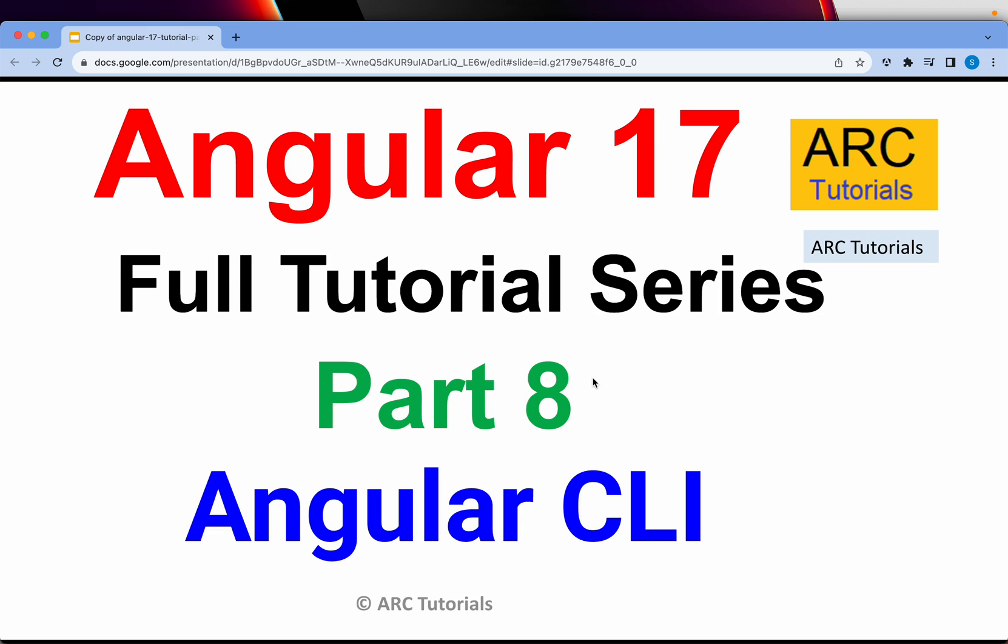Hey friends! Welcome back to ARC Tutorials. This is Angular 17 full tutorial series for beginners as well as expert developers from previous versions. There are a lot of changes that have been introduced in Angular 17, and hence this particular tutorial series in order to get you up to date. In today's episode, I'm going to show you the tutorial on Angular CLI.